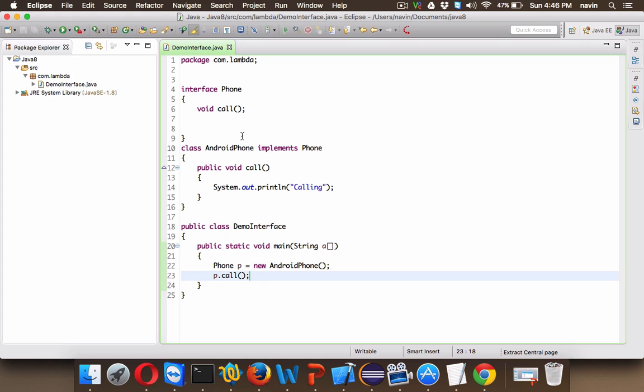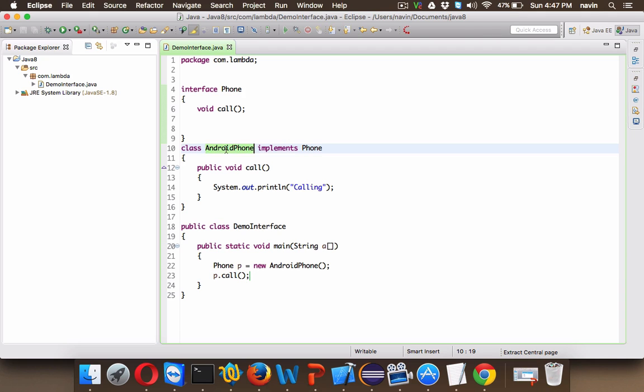Because maybe you are creating an API and in your API you have lots of interfaces, and then you are giving this API to other users and other developers and they will be using your API. They will define the class or they will implement the interface which you have declared. Now in this case you have created an interface which is Phone and AndroidPhone implements your interface.